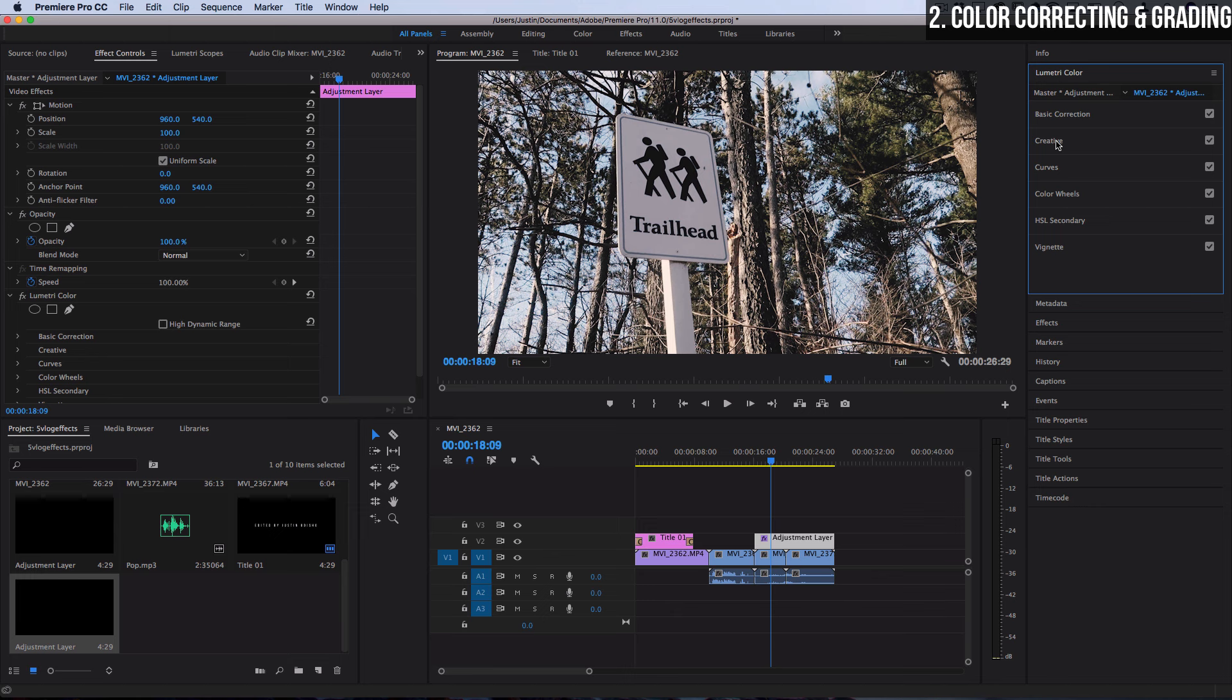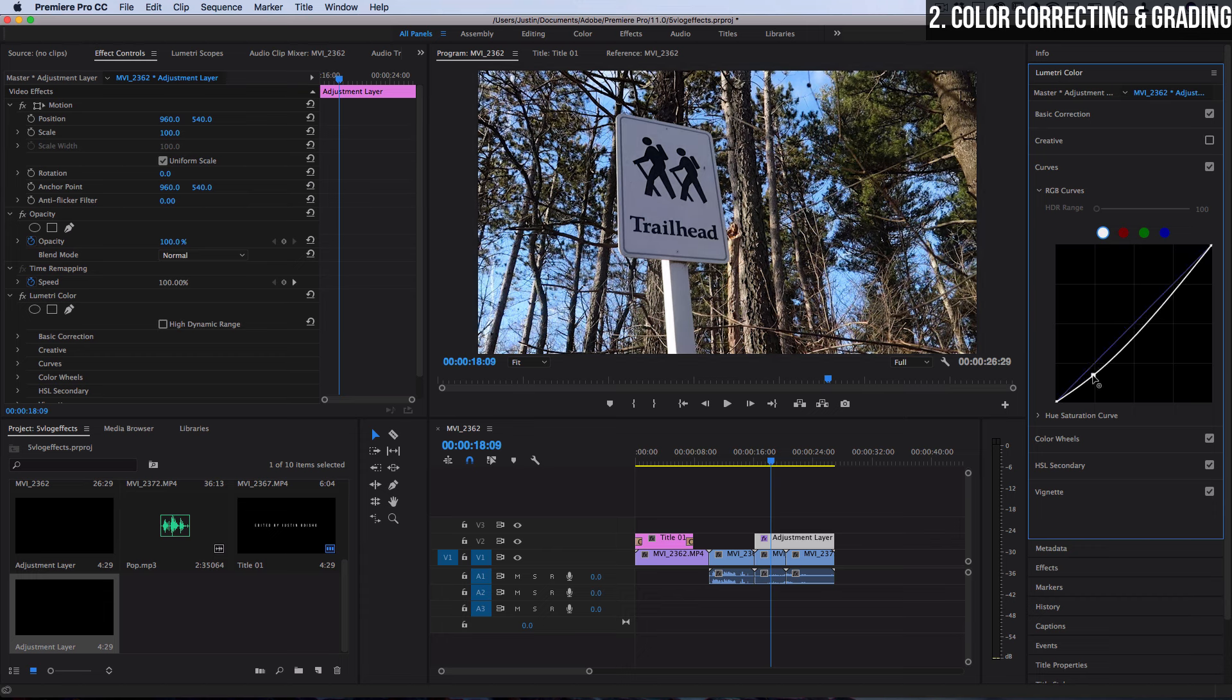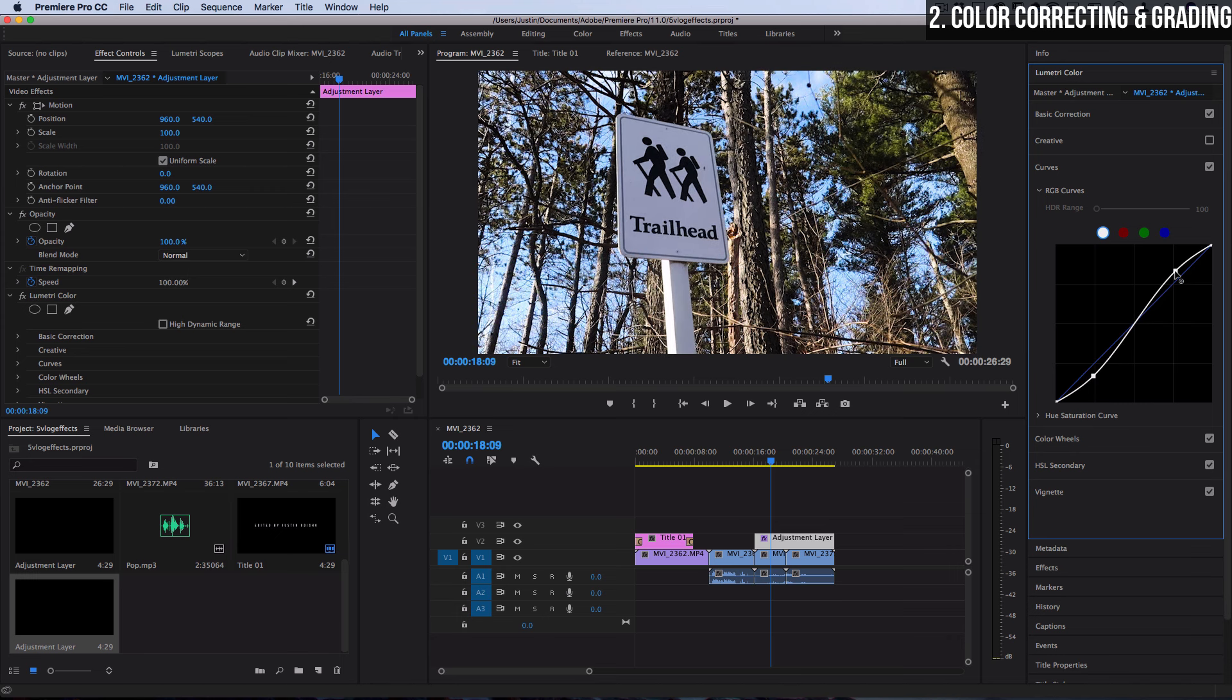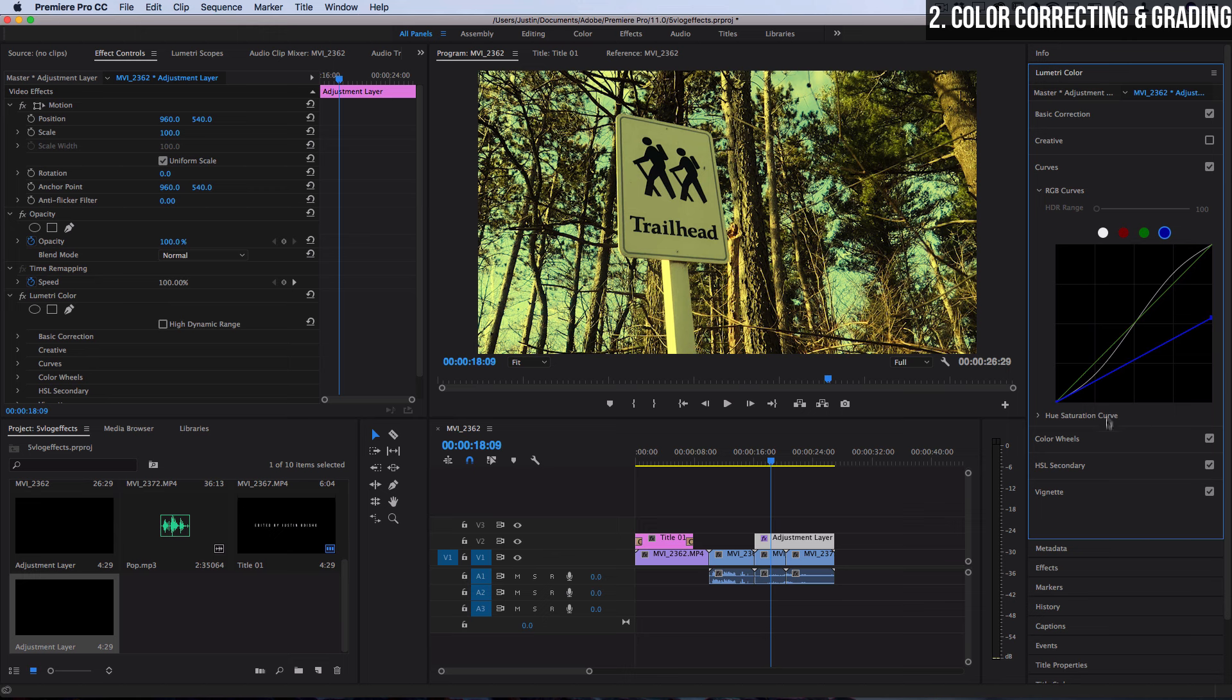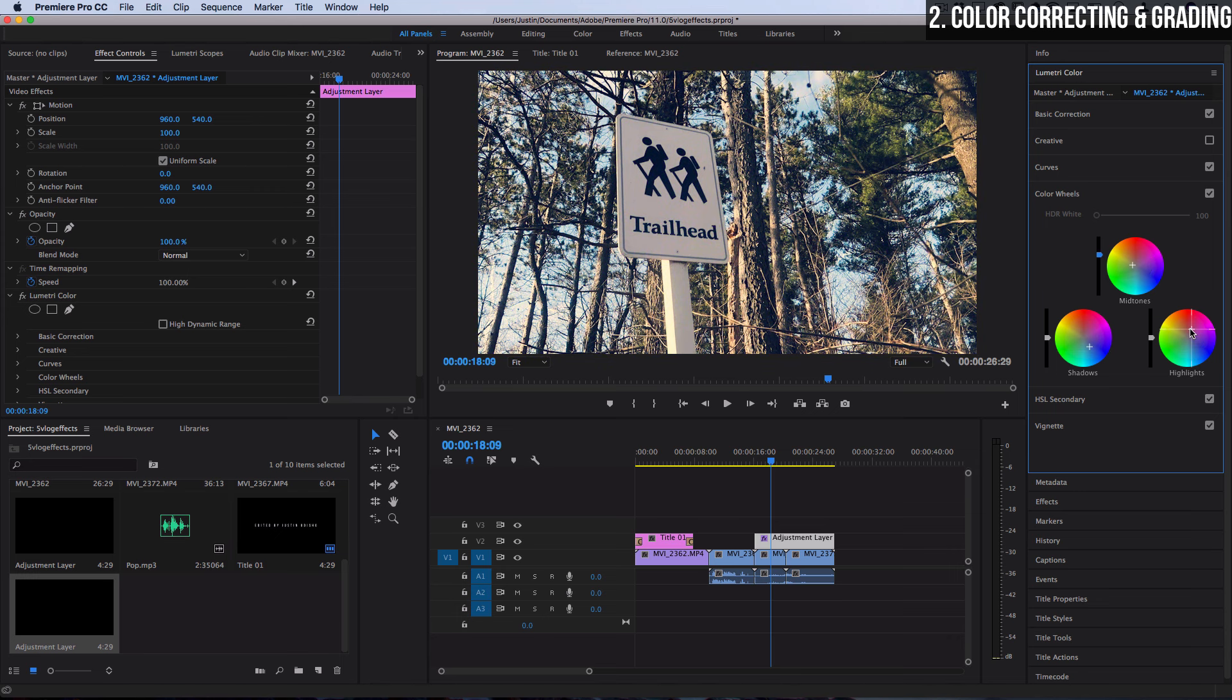Alternatively you could create your own looks from scratch if you want by adjusting things like the curves. If you're familiar with Photoshop this handles the darks and highlights of different color channels. So for example if I pull the blues out of the highlights in the blue color channel you'll see that yellow is revealed and you can do things like adjust the color wheels to tint the shadows, midtones, and the highlights with whatever different color you want.